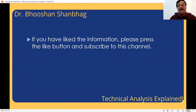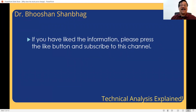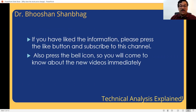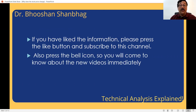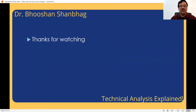If you liked the information, please press the like button, subscribe to the channel, and keep watching. Press the bell icon so that as soon as I upload a new video, you will come to know about it. See you soon in the next video. Thanks for watching.